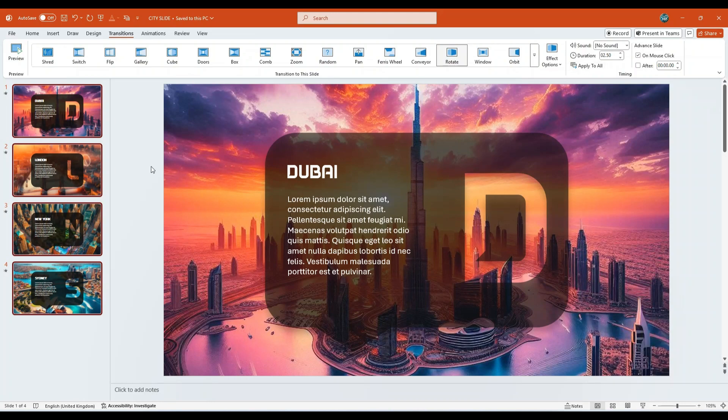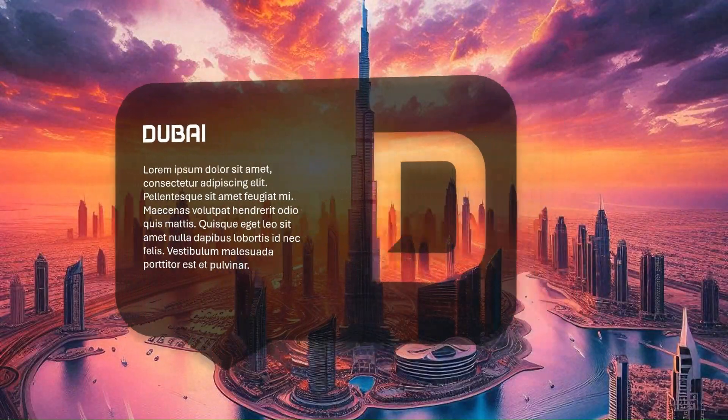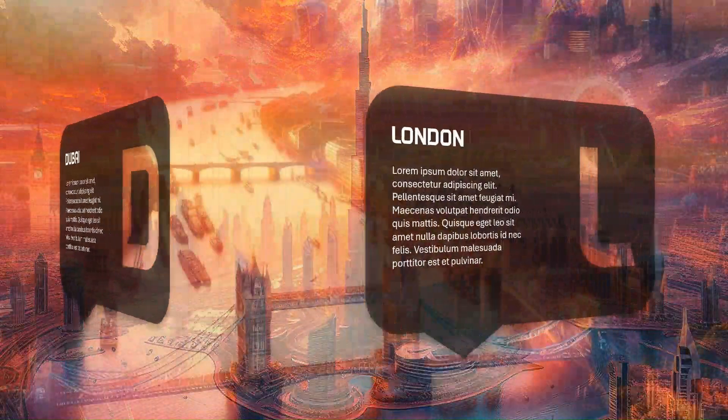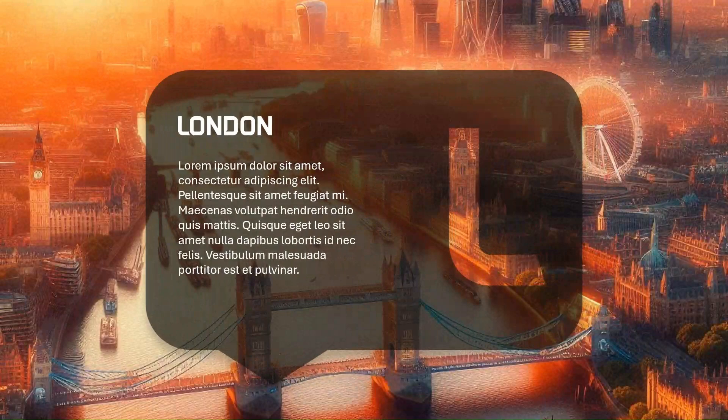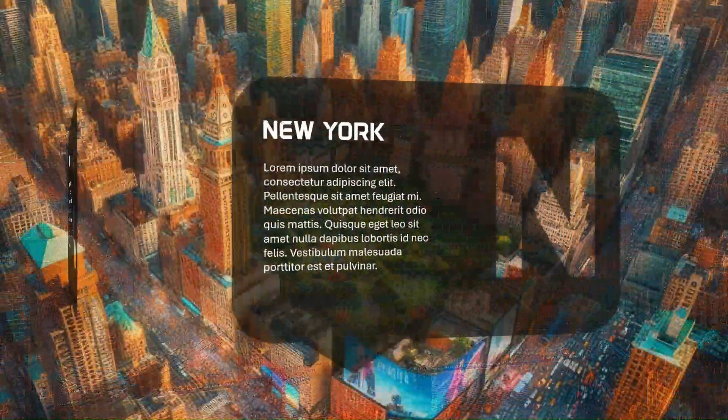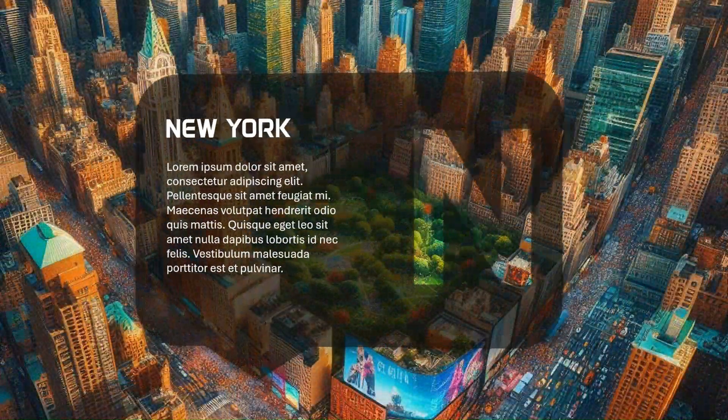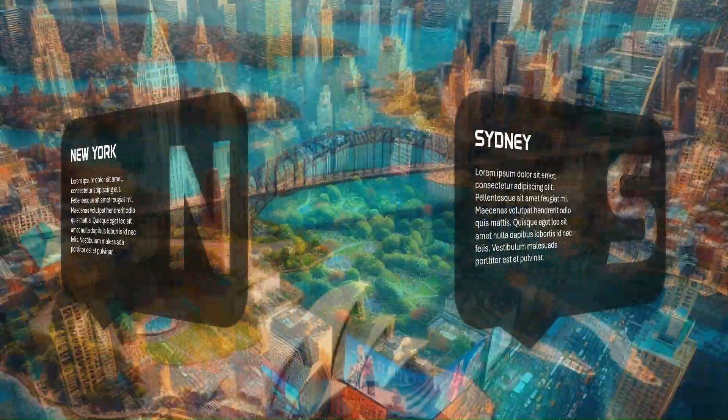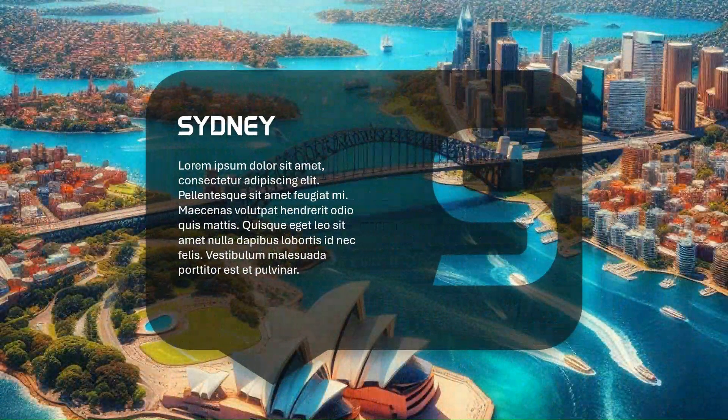Finally, play the slideshow in full-screen mode. This is how you create a striking, city-themed presentation that captures your audience's attention from the very first slide. Thank you for watching this presentation tutorial.